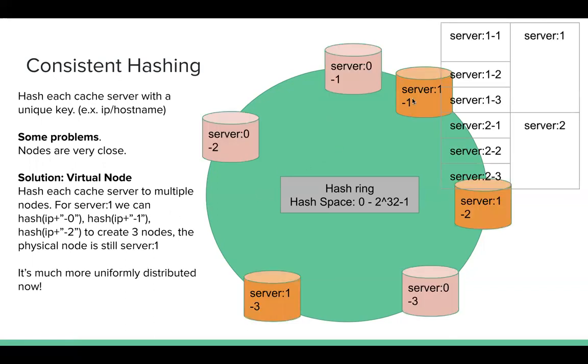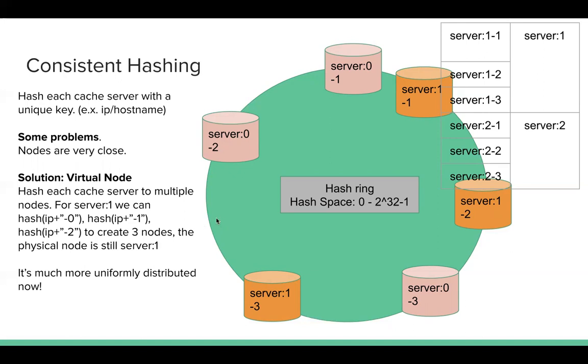Then like this, for server 1, we have 3 virtual nodes. For server 0, we also have 3 virtual nodes. And for these virtual nodes, I have a table to map the virtual nodes to the physical server. So after hashing of key, then since we created much more virtual nodes, so the distribution of all my keys is not that bad. For example, when key is here, it will be stored in server 0. When key is here, it will be stored in server 1. So that's the improvement.